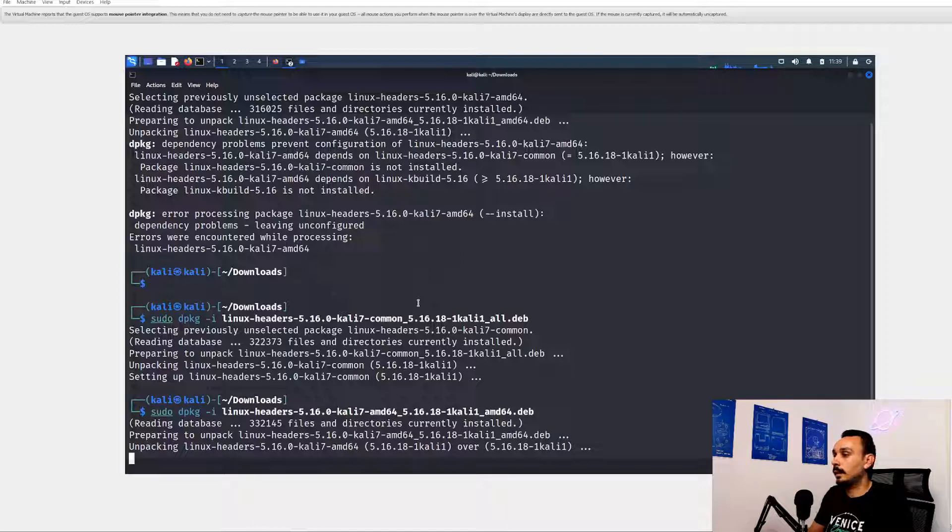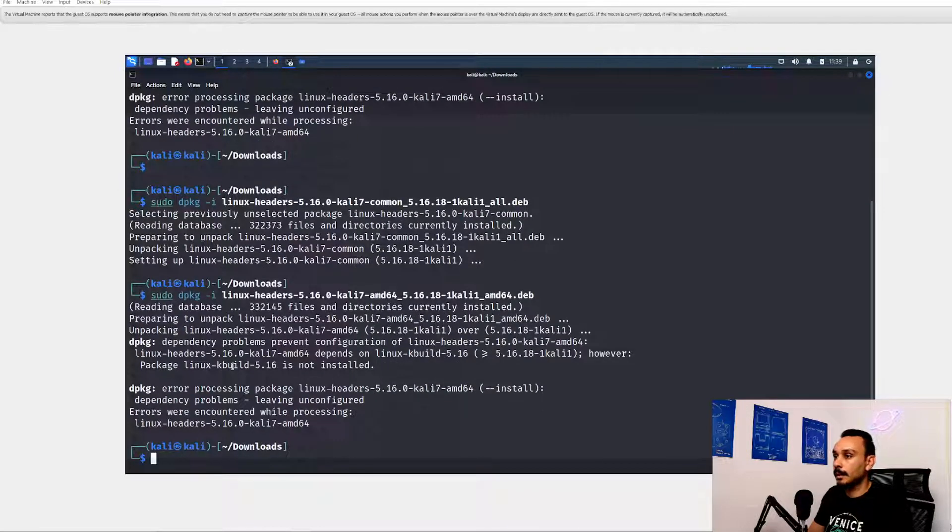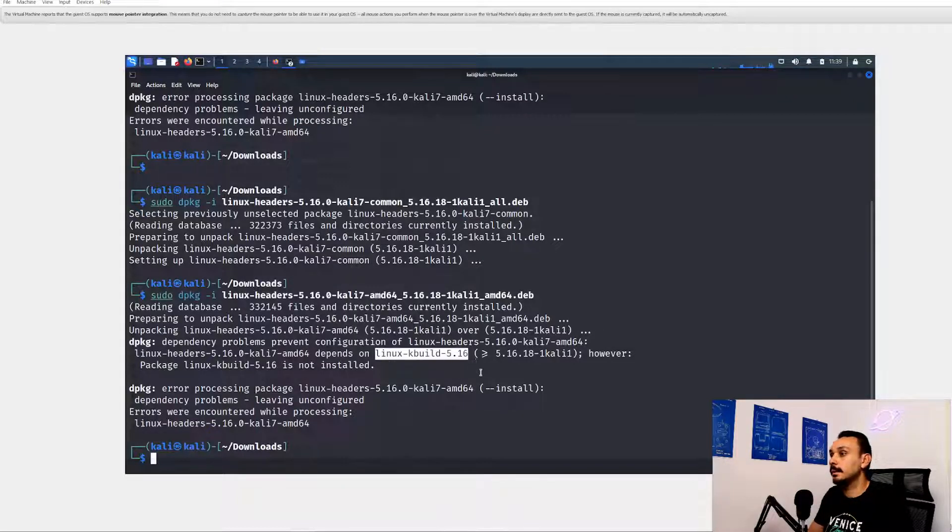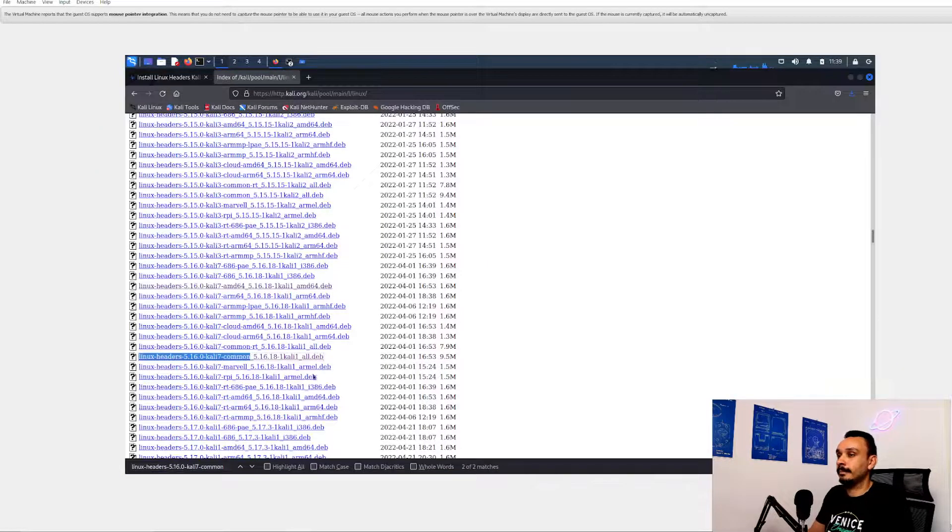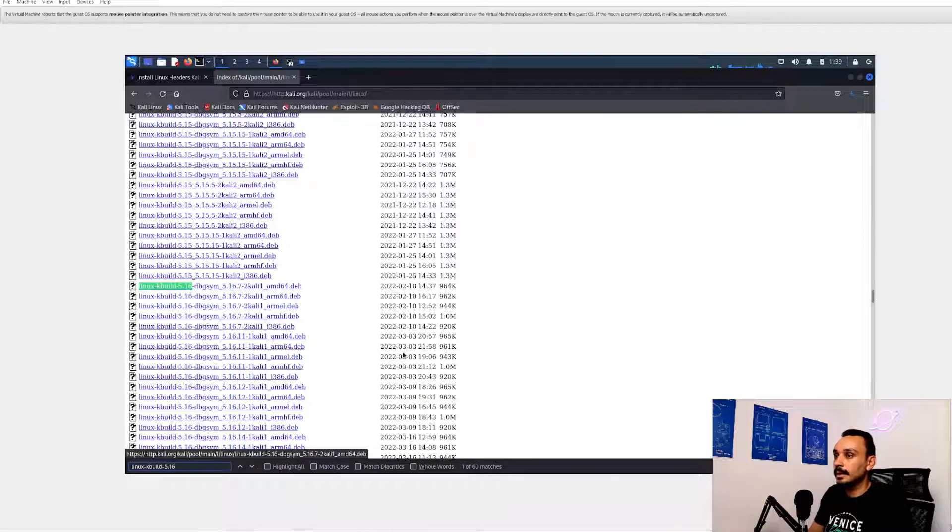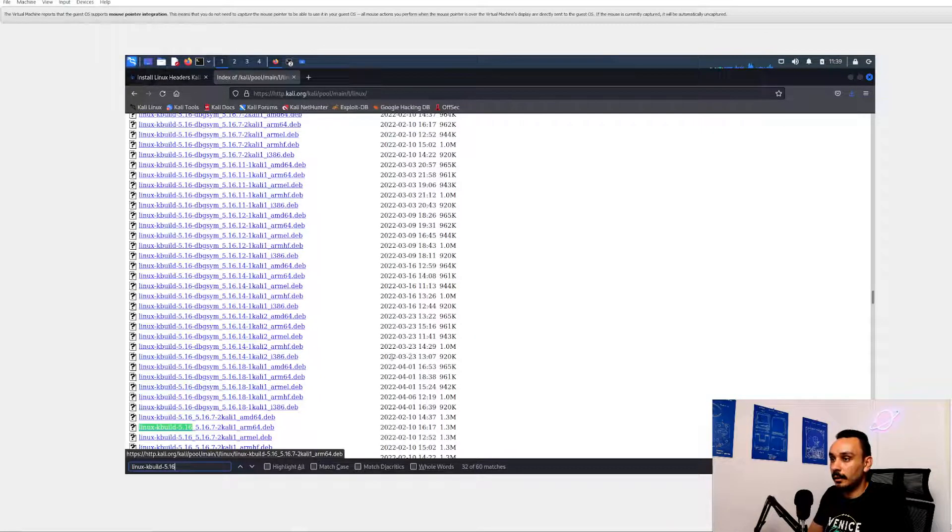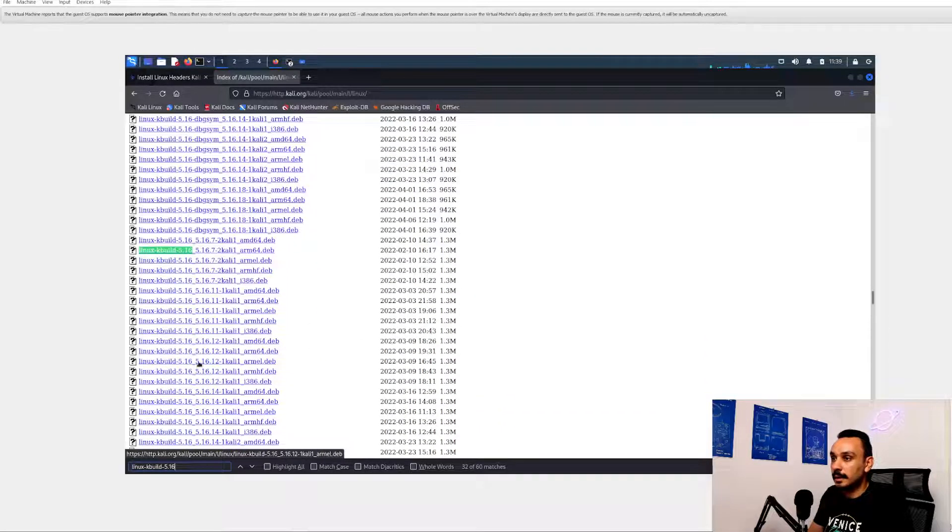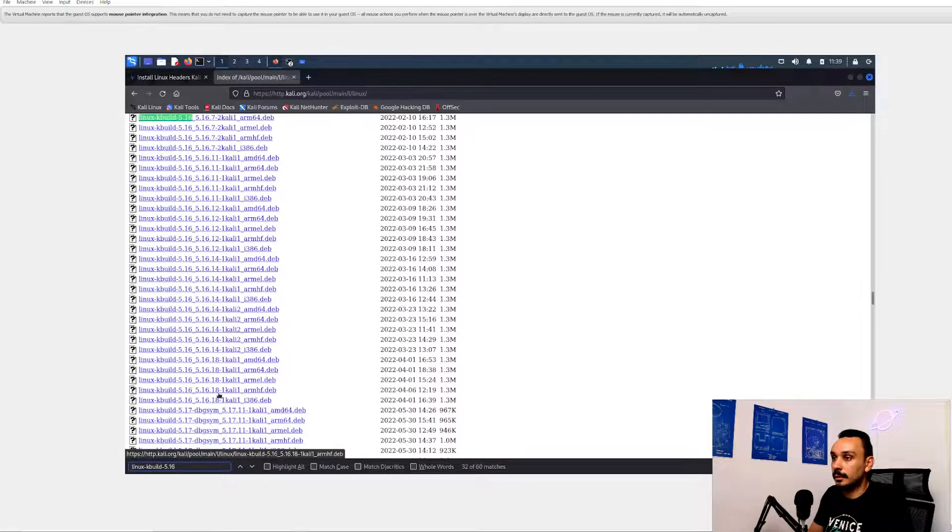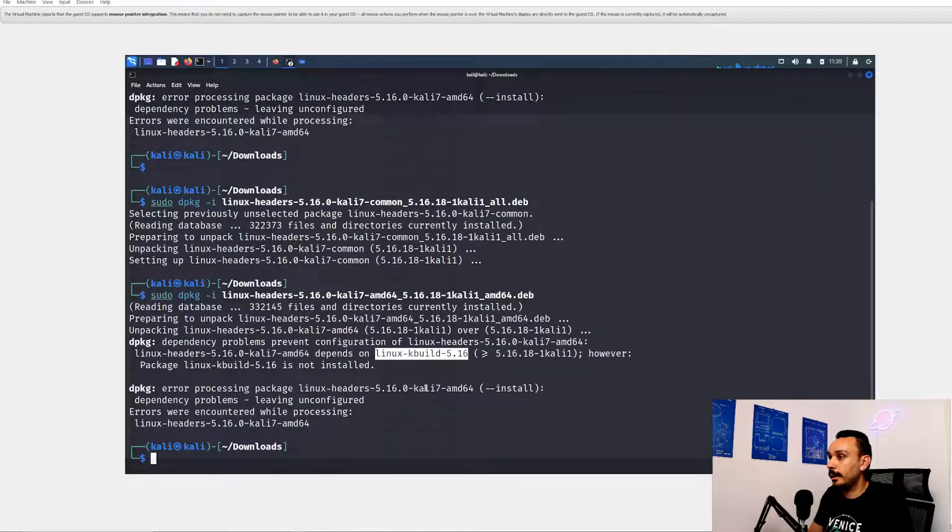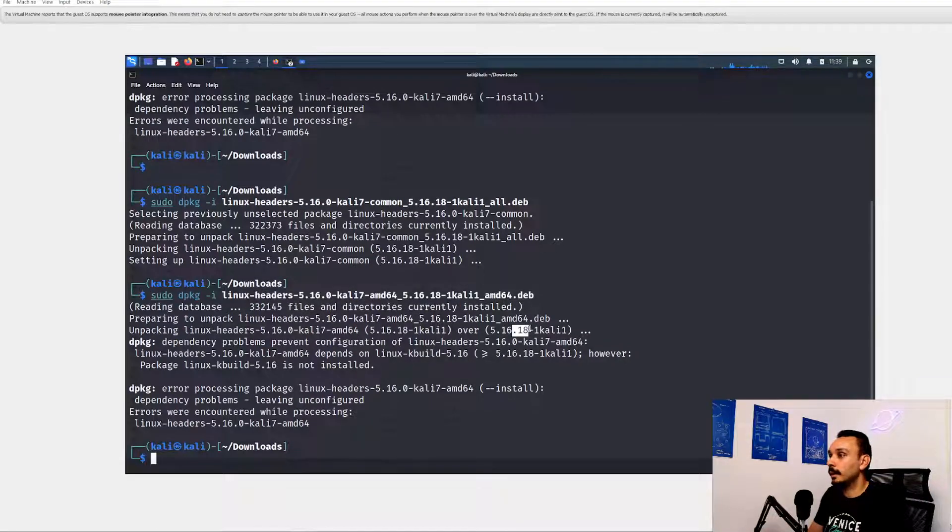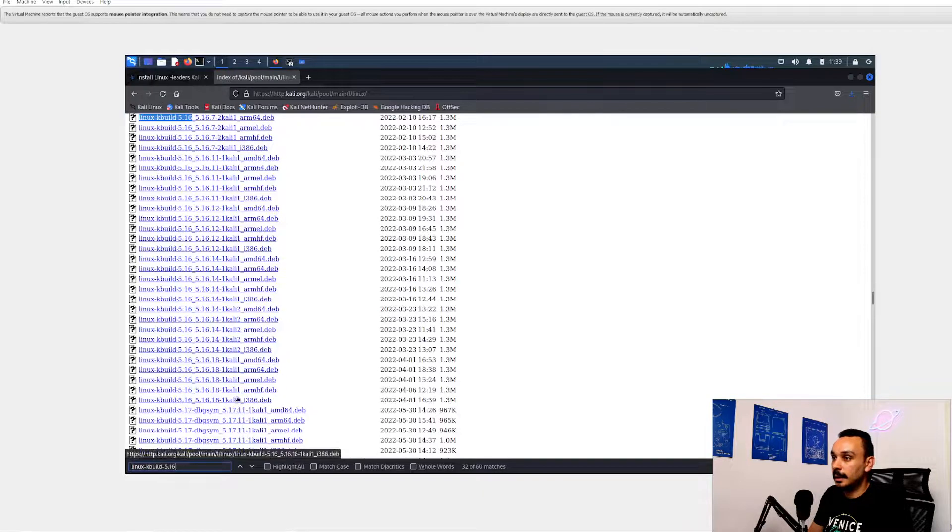Yeah, so we still have a dependency over here on Linux kbuild 5.16. Let's see. Well, let's find it. So Linux kbuild, not the DBG system. Let's find out if they have other ones. Yes, so we have other ones over here. Look, this is 5.16 underscore 5.16-14. We're looking for that 18 one, right? Yeah. So we're looking for the 18 and that's basically this one.